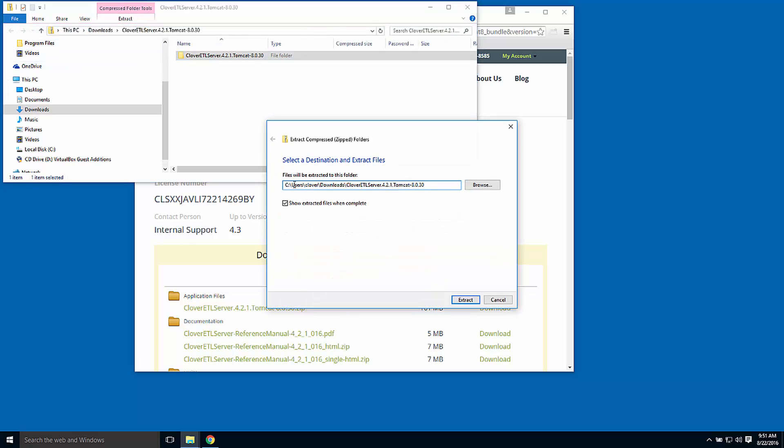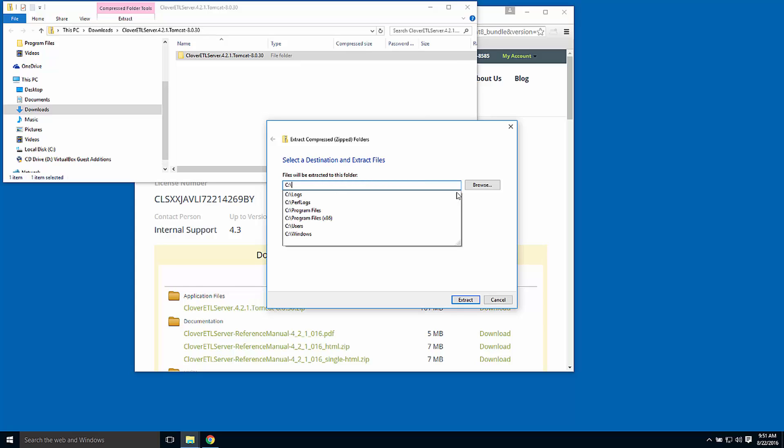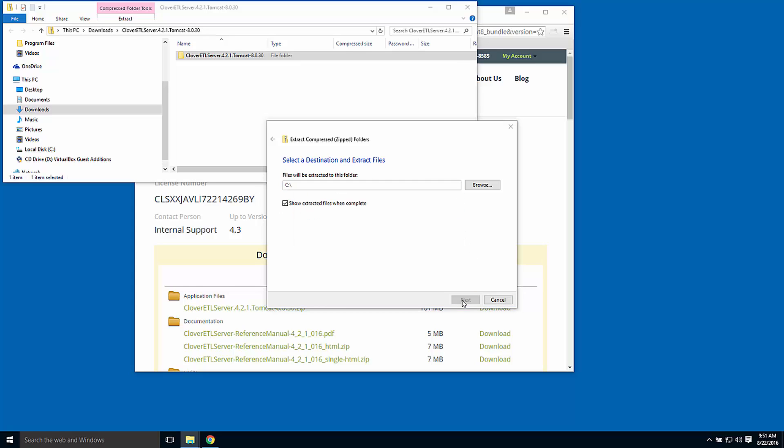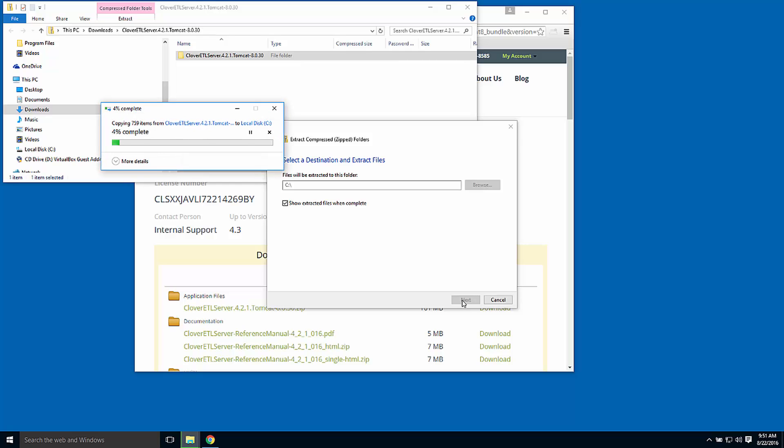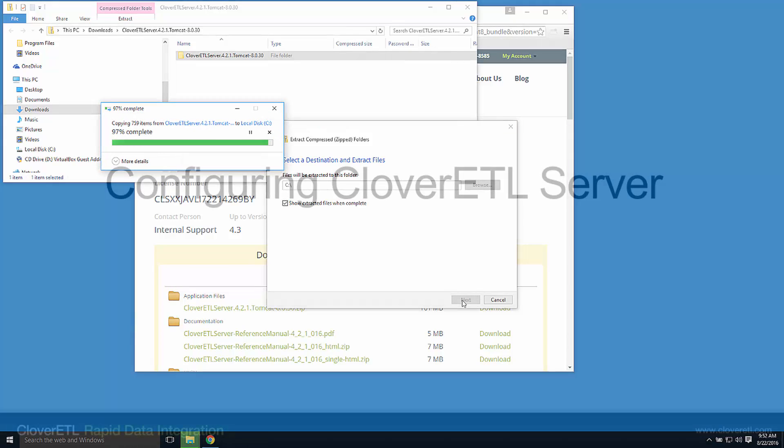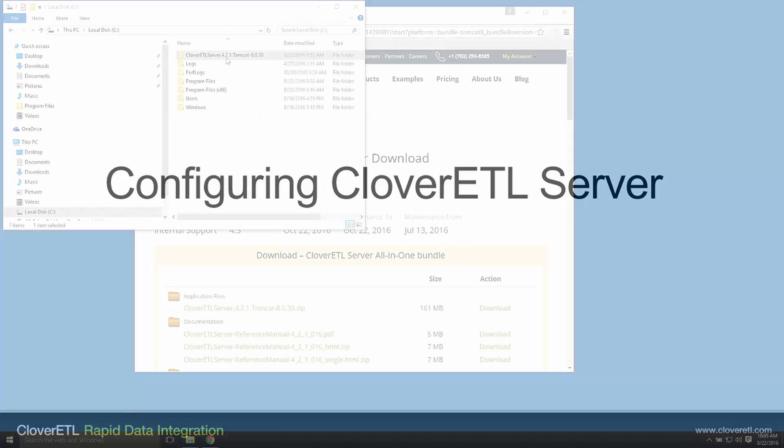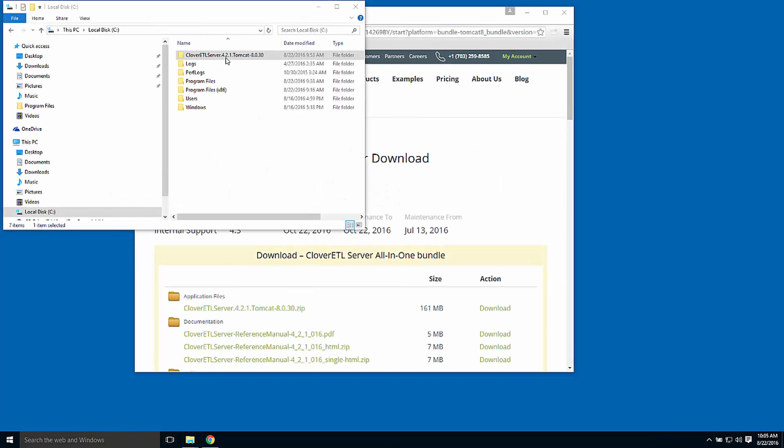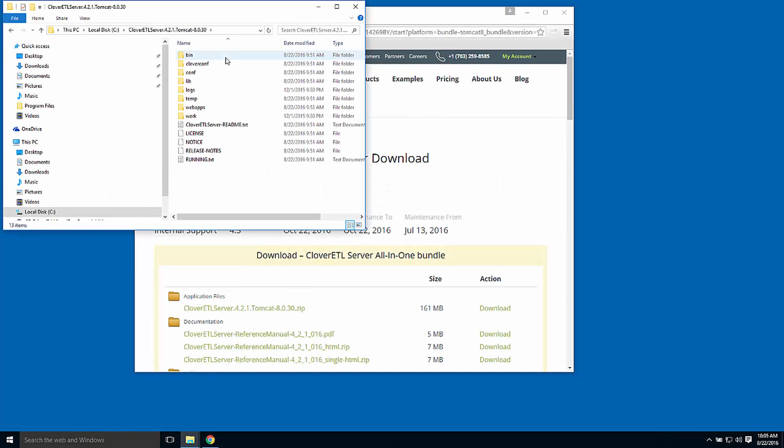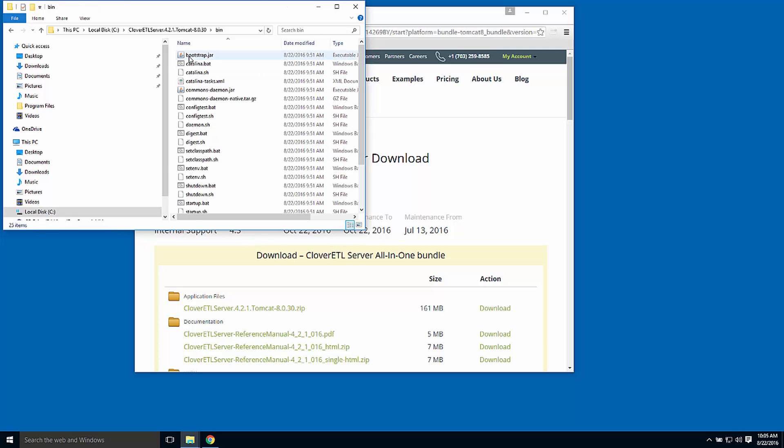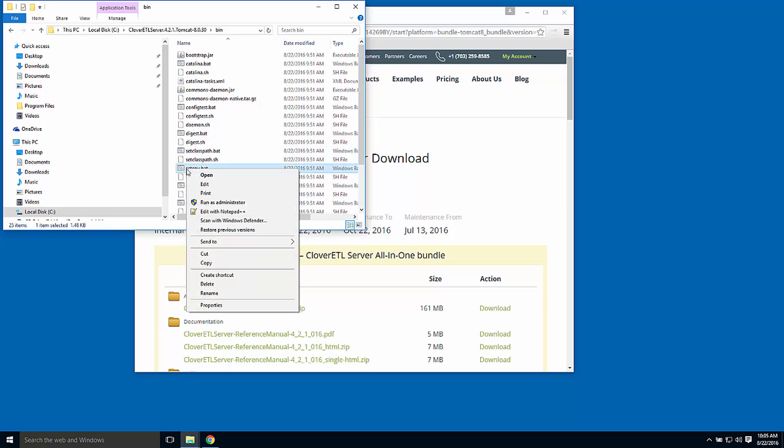In this example, I'm just going to install server at the top level of my C drive. When the unzip is complete, I can open the server directory, go to the bin subdirectory, look for a file called setenv.bat, and edit that file.